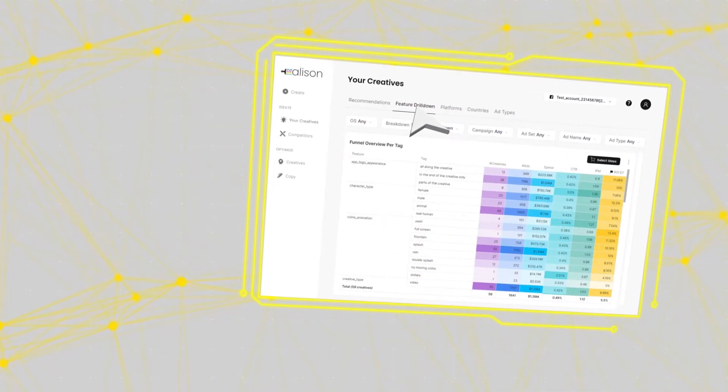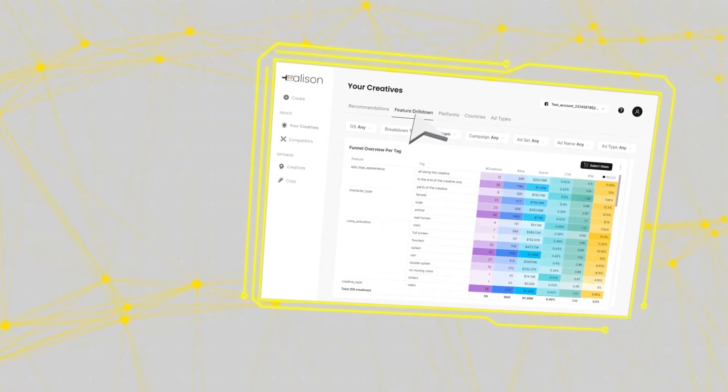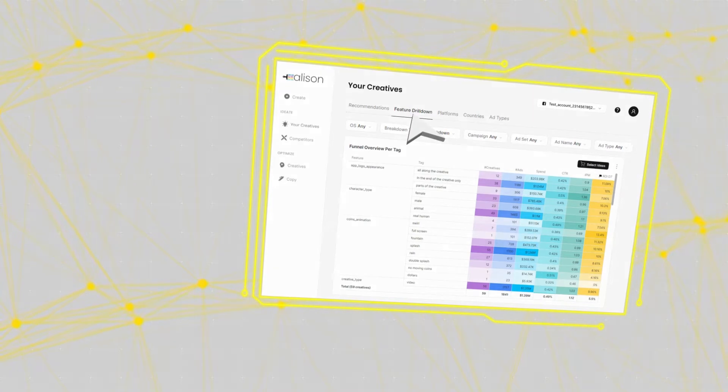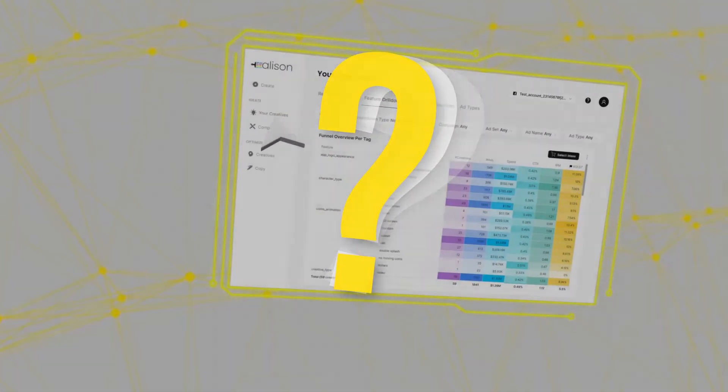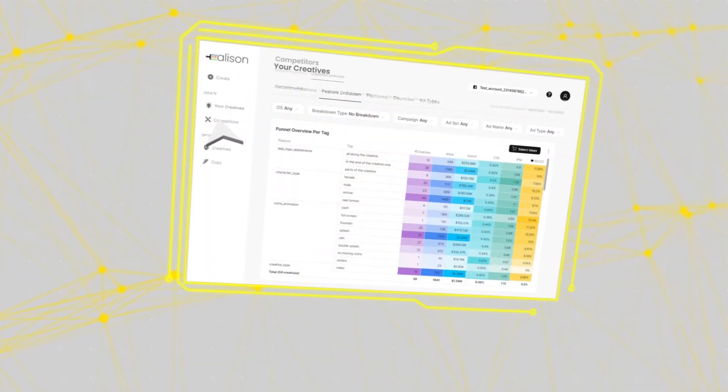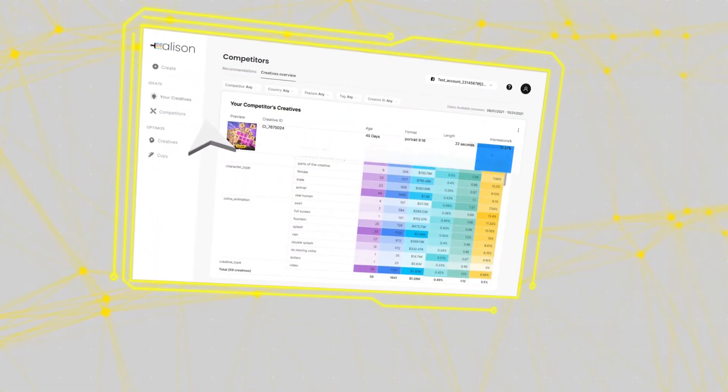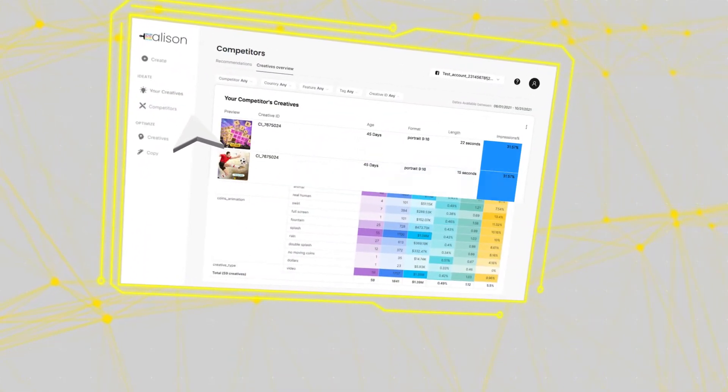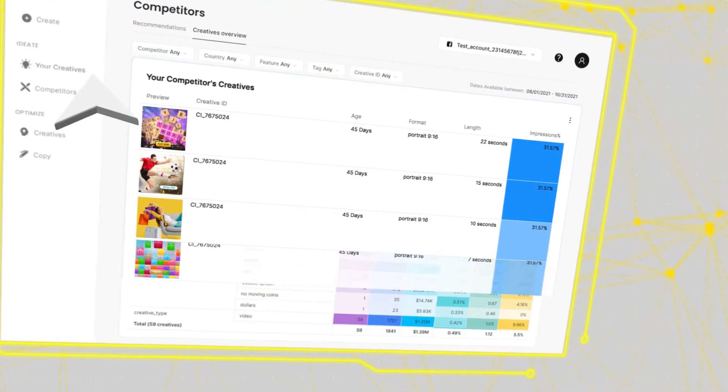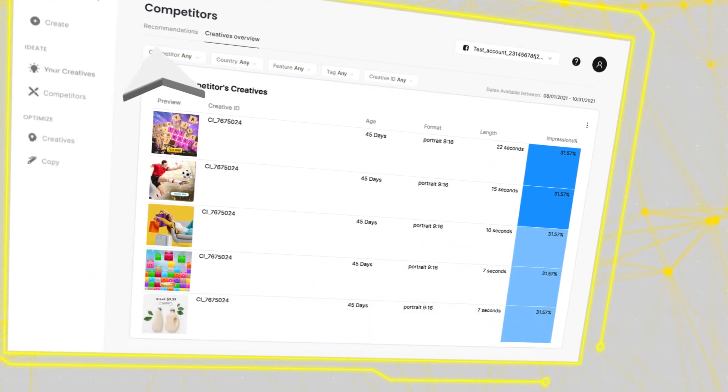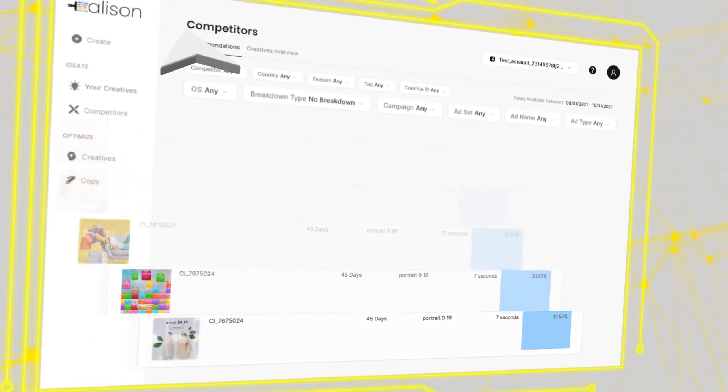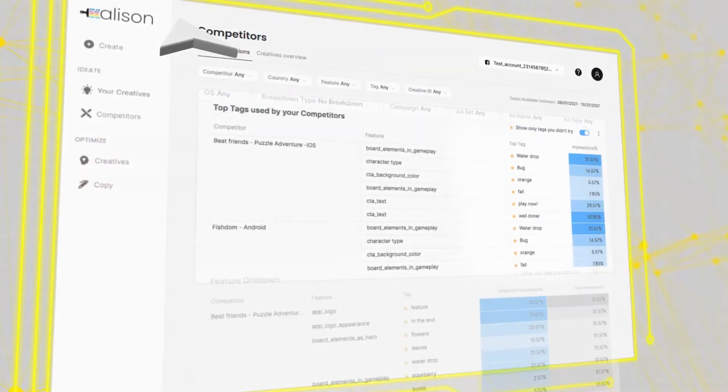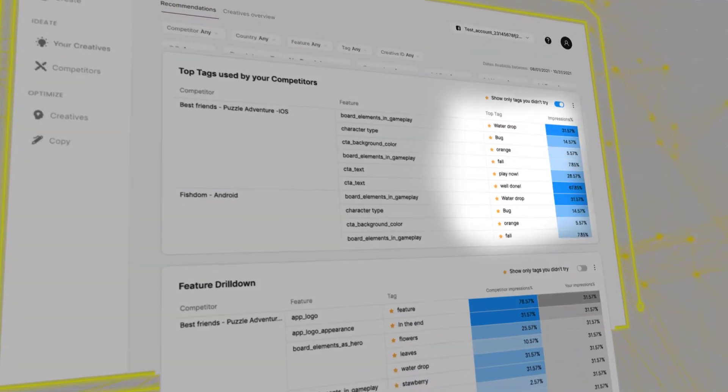All of this information, but how do you stack up against your competition? With Allison's competitive intelligence, you can see what's working best for your competitors and use that information to your advantage. Get recommendations based on these findings and see what you can add to your creatives to stay ahead.